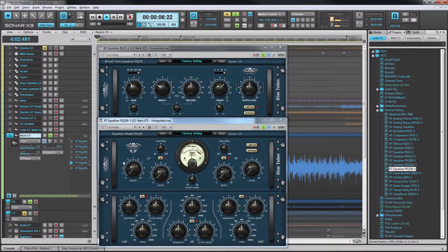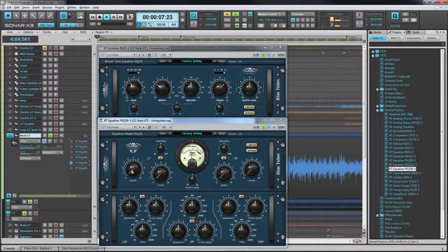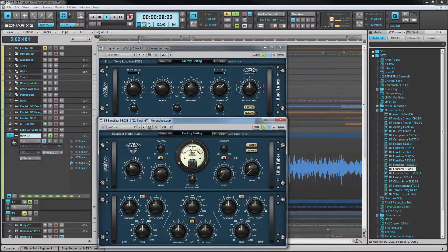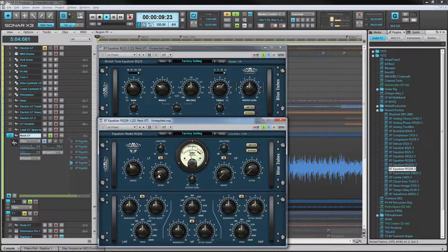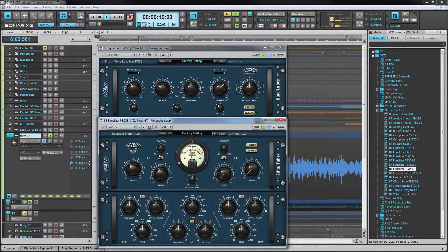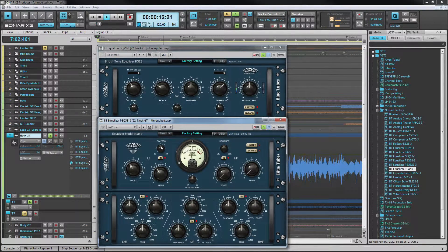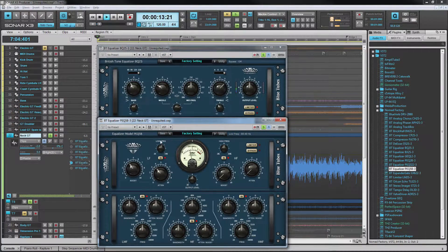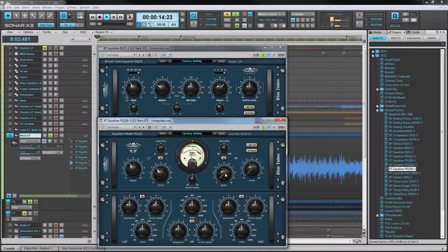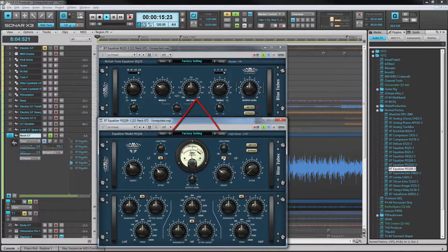The PEQ-5B is similar to the Pultec style. The low and high frequencies can both be cut and boosted at the same time and these controls are found in the top half of the interface.